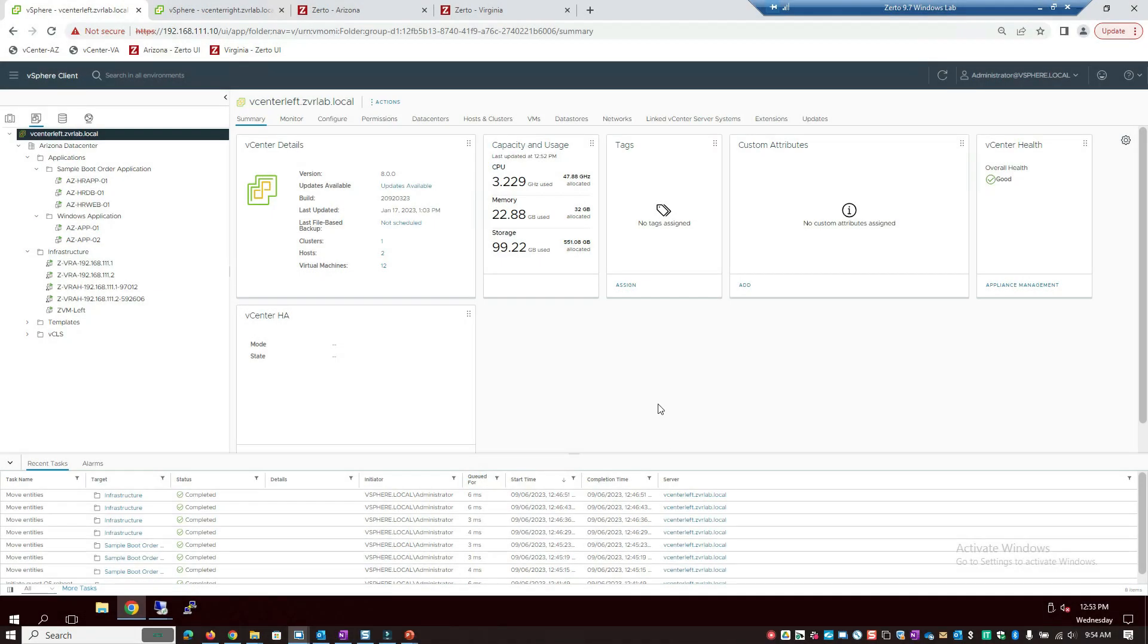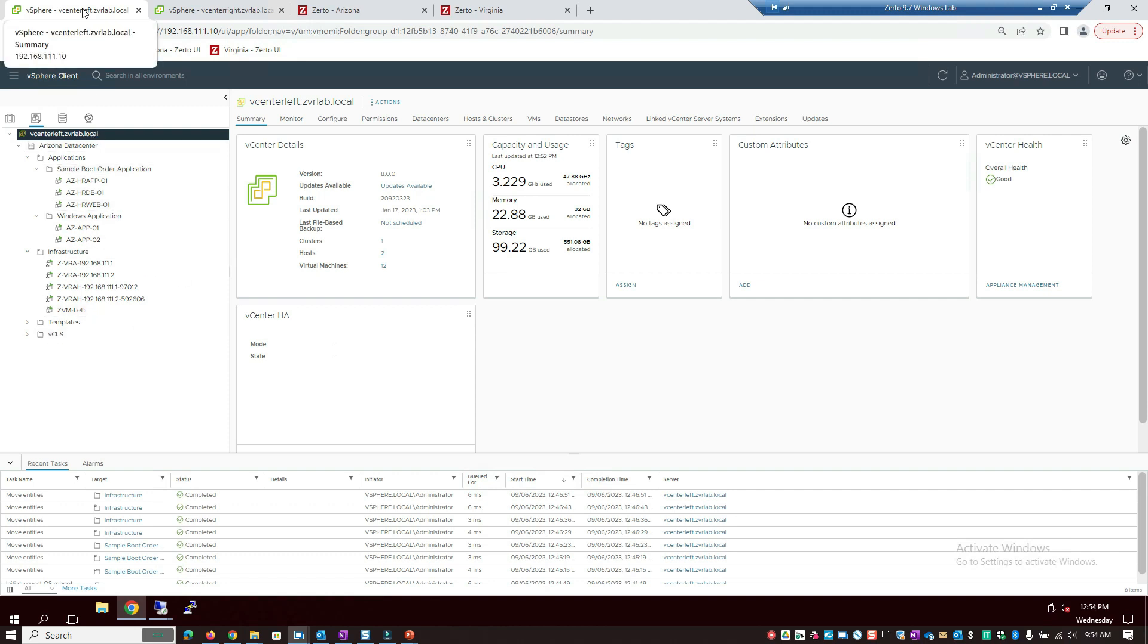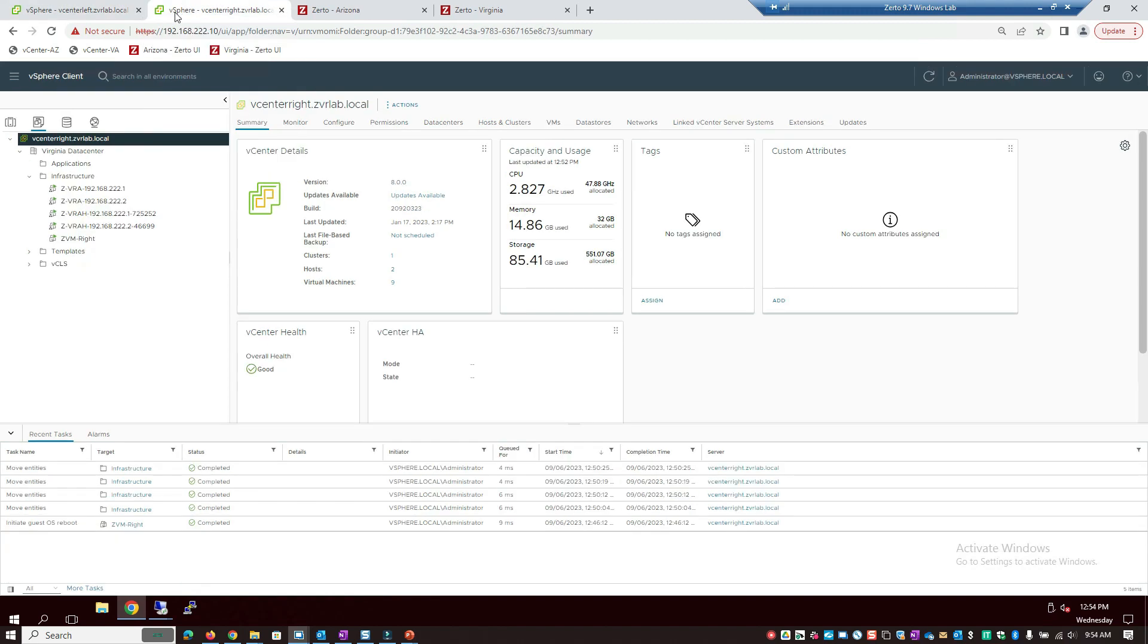Okay, here we go. So to kick things off, let's first of all get a lay of the land. This is my lab here, and I have two vCenters. I have one that's based in Arizona, which is my production vCenter, and then I have one that's based in Virginia, which is my disaster recovery vCenter.